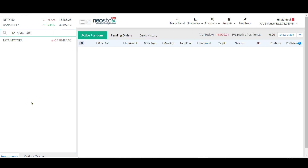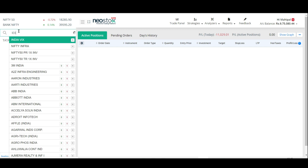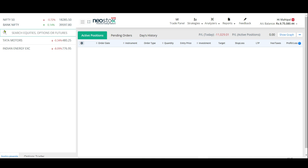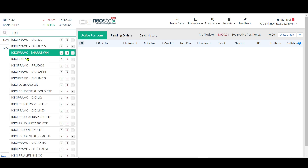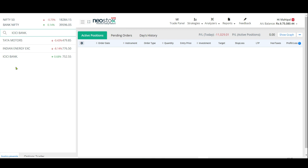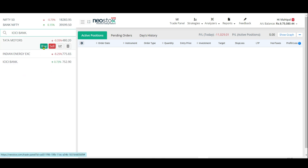Now we add another share. We remove Tata Motors from the search bar and type IEX — India Energy Exchange — and press plus. Then we go for the next one, let's say ICICI, and we have ICICI Bank, and again we add it to the list. Every day when you see my YouTube recommendations, you're supposed to add those shares here, and then you can click the buy button to buy them.